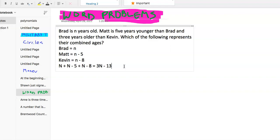And that's really the final answer: 3N minus 13. Now if you want to check this — if thinking in algebraic terms confuses you, which it does for plenty of people — we can go ahead and plug in some numbers.